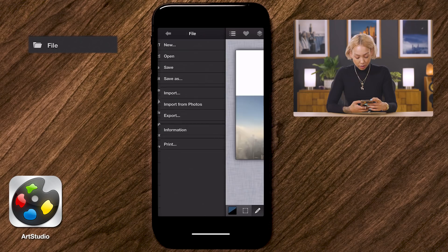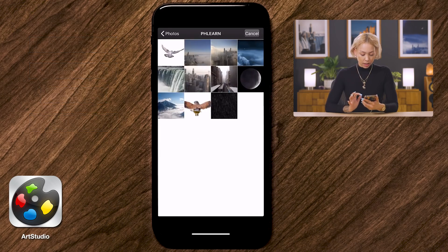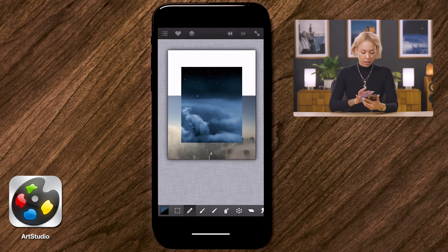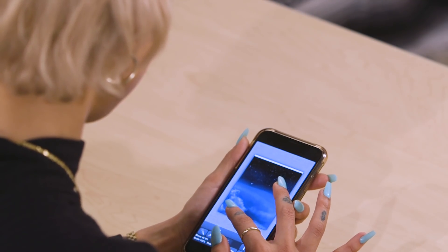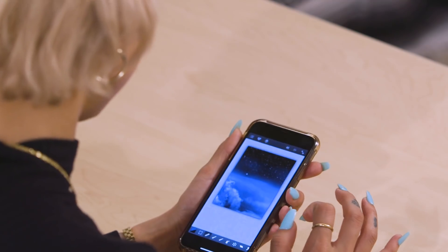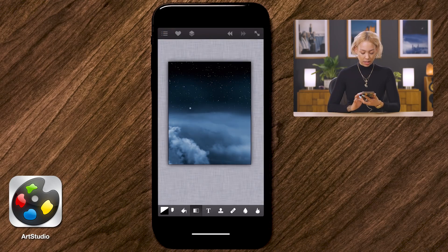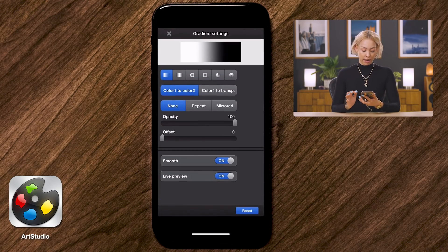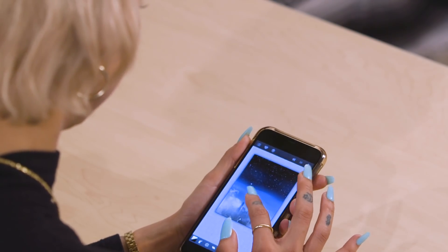Now I want to add the clouds and stars layer. I'll go to File > Import > Insert as a Layer > Import from Photos and select the cloud image. Then I'll go to Edit > Transform > Move and Scale to match it to the background. Once applied, I'll add a new mask and hit the gradient tool down here — make sure you have color one to color two — so I can blend that new layer into the background.